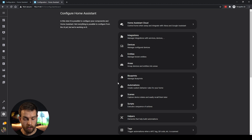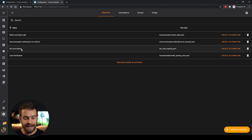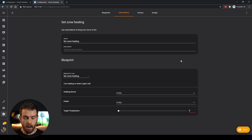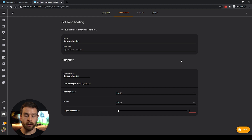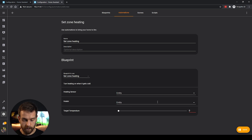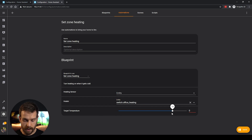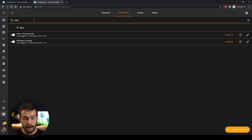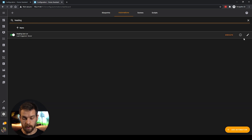If we head over to the configuration menu and back into blueprints, we now have 'Set Zone Heating.' If we create an automation, our blueprint is now essentially created. You'll notice we didn't actually define any action or trigger yet, so the blueprint won't actually do anything if we run it. But you can see it's listing all my sensors, all my switches, and that little slider from the minimum of 10 up to the maximum of 20.